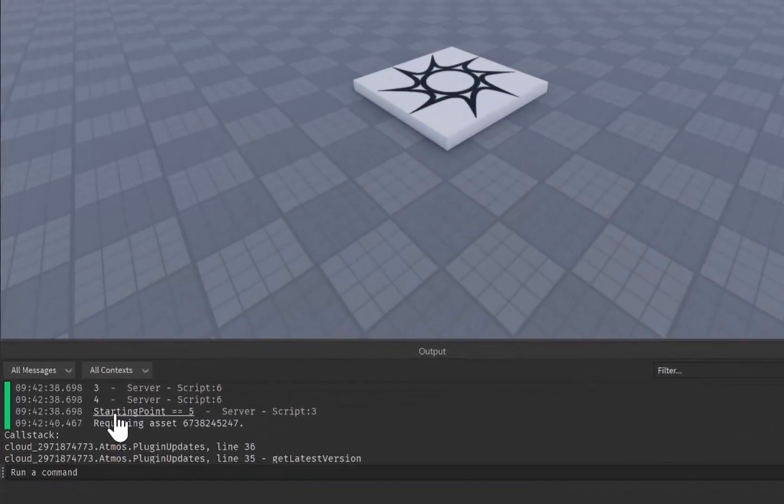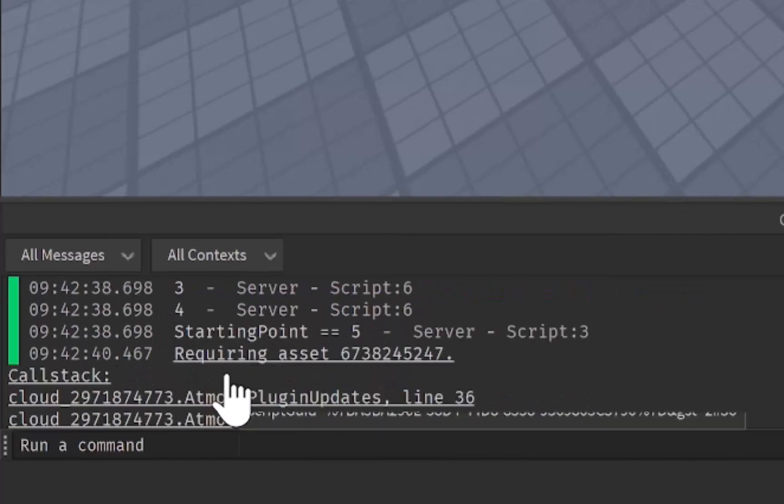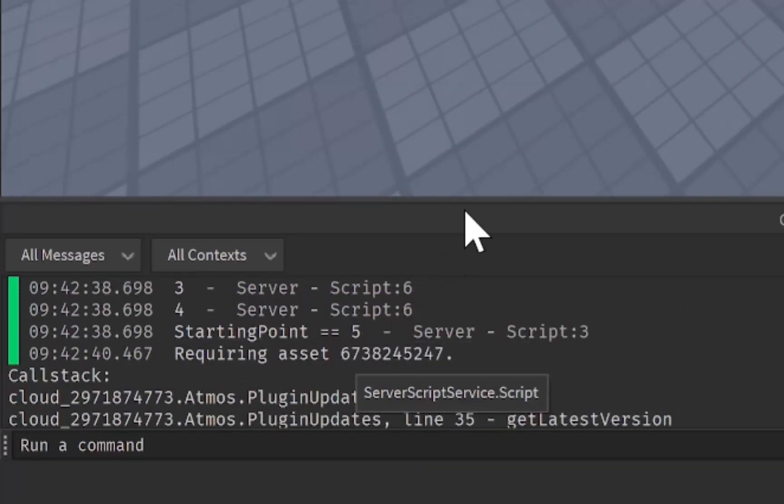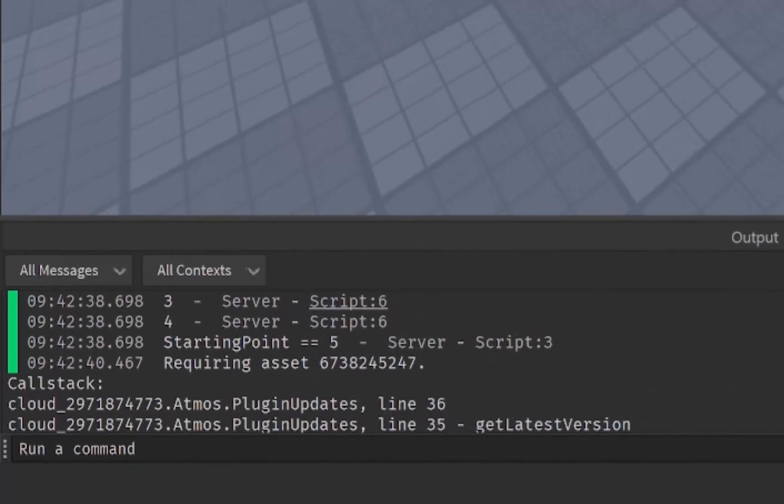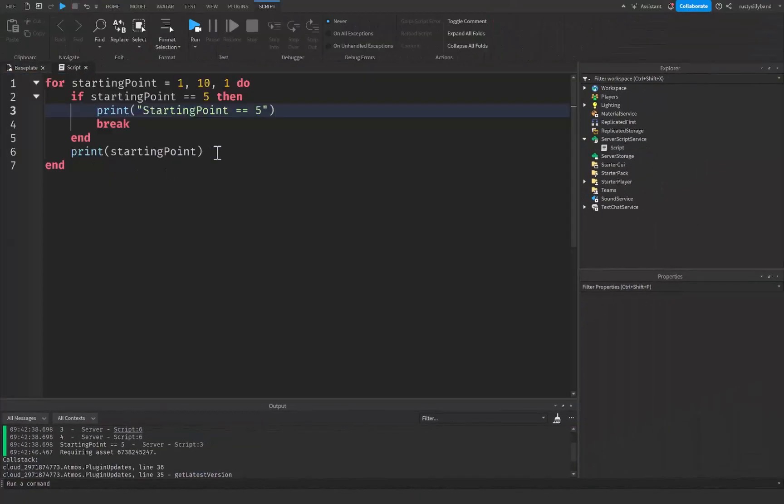You can see it's going to print out one, two, three, four. It's going to stop, and then it's going to print out starting point is equal to five. That's when it breaks. So that is going to break our loop, which will make it stop working.